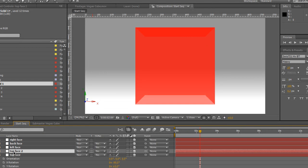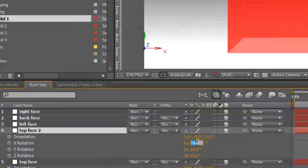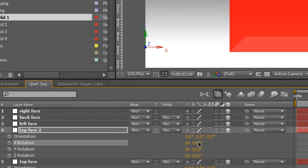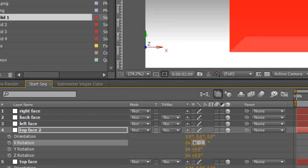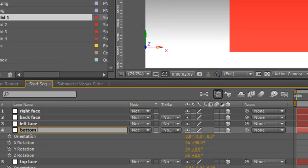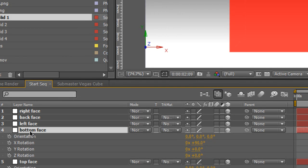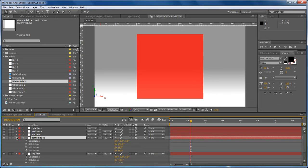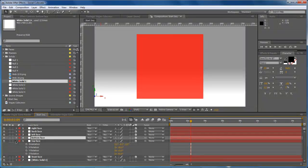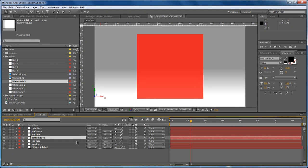Duplicate that, bring up the rotation controls and plus 90 slots it in at the bottom. We'll call that bottom face. Now it looks all as one color because all of the faces are in fact in their correct position.